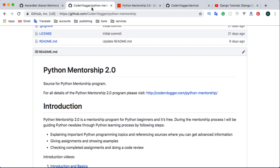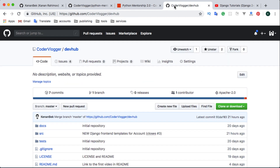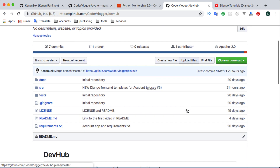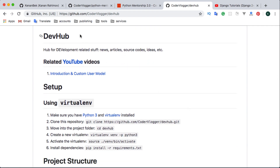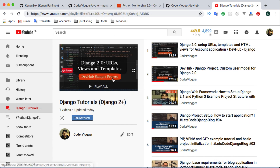As I explained, assignment two will be Django related. As a base Django project we will use Dev Hub, which is also part of CoderVlogger. You can find this repository on the CoderVlogger account — please also watch and star it so we can attract more people. If you don't know what Dev Hub is or have very little information on Django, you can check this playlist.